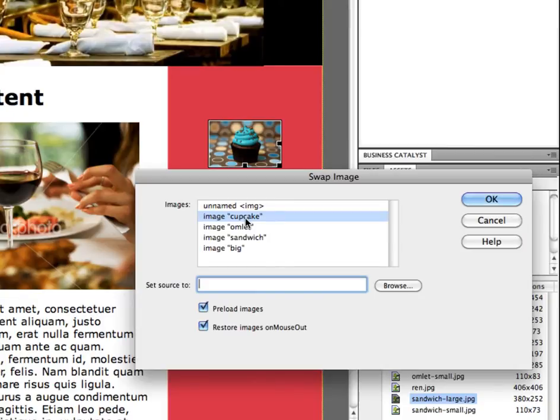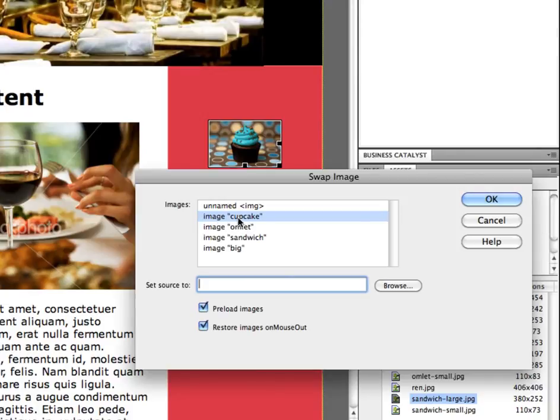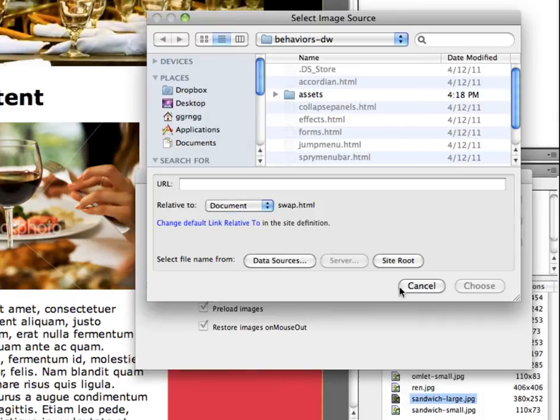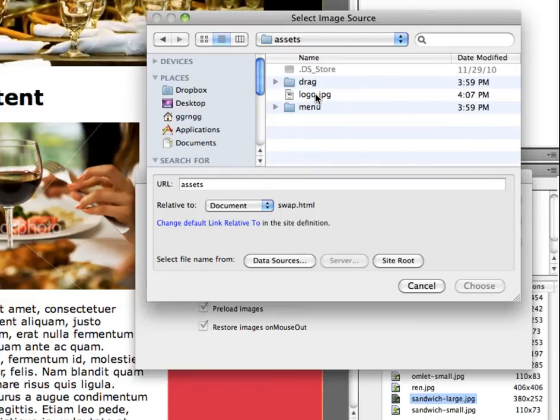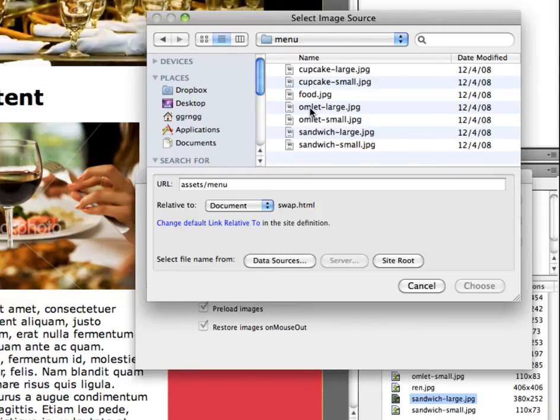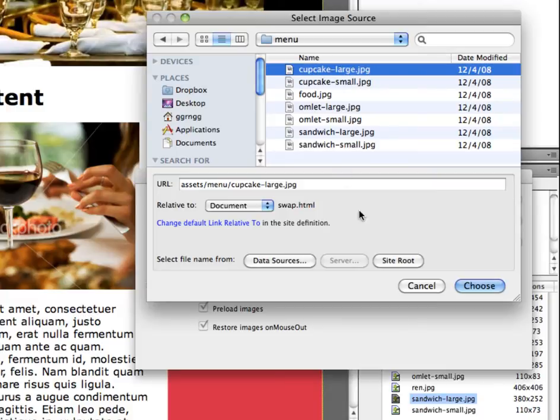Right, so now this makes much more sense, we can understand what image we're selecting. So I'm going to say I'm going to swap the image cupcake. And it says set source to, so I'm going to browse and I'm going to go into my assets folder and the menu folder and I'm going to choose my cupcake large image.